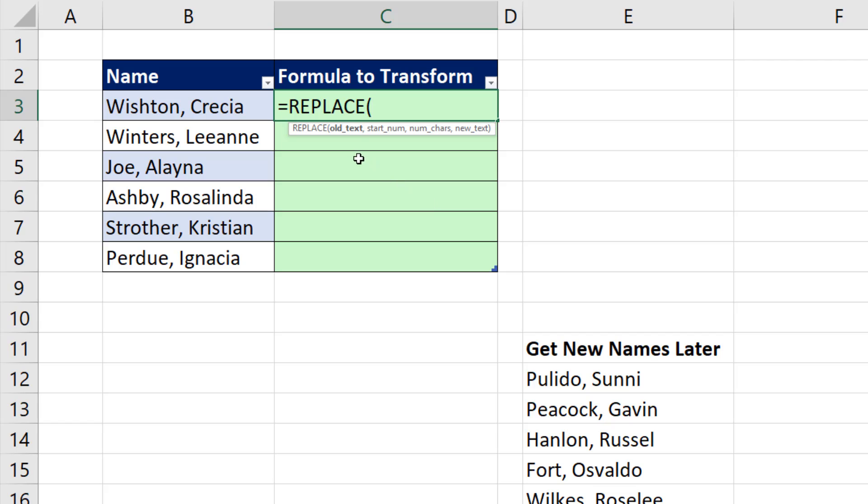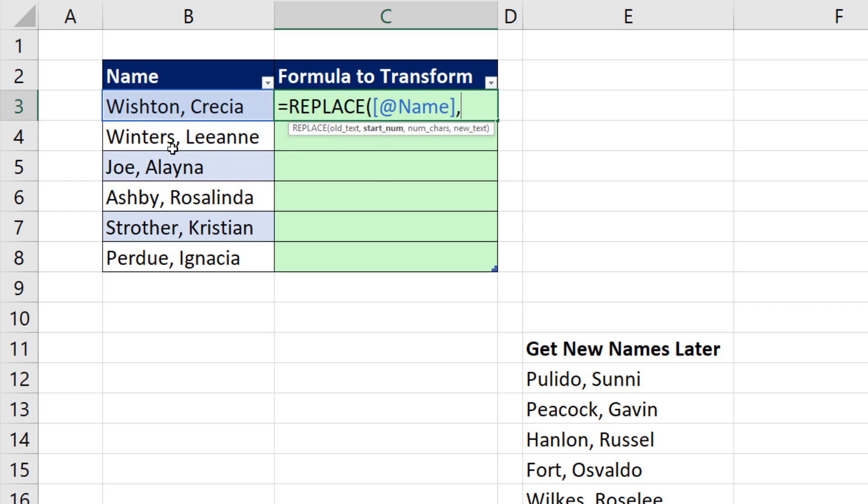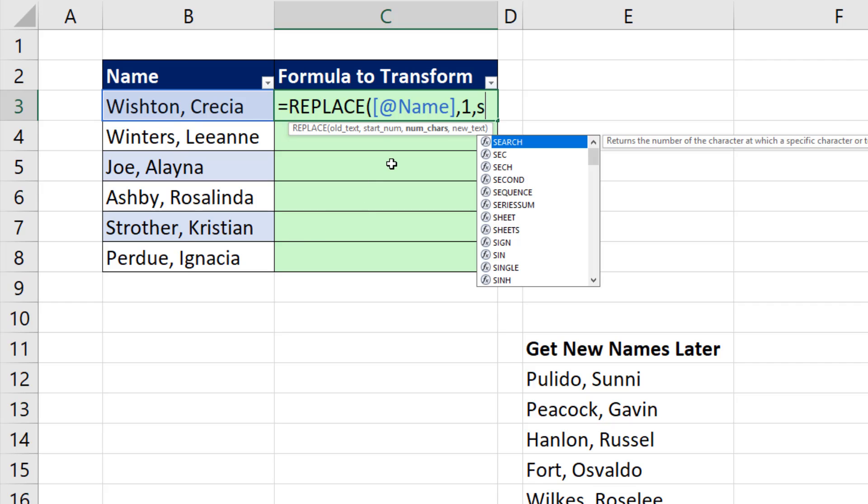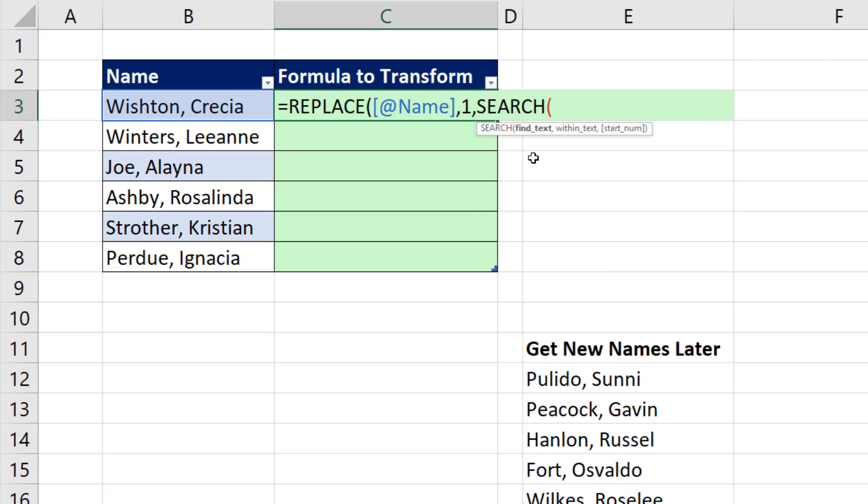For the first name, we'll use replace. There's the old text, comma. The starting position, well, the very first character is one, so I type a one comma. How many number of characters do I need to go before I get to a space? Well, I don't know, because it's different every time. So that's when we use the search function.